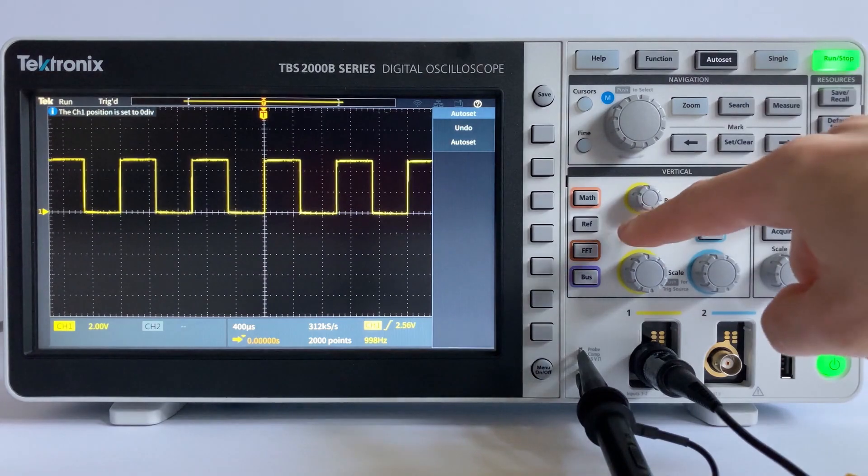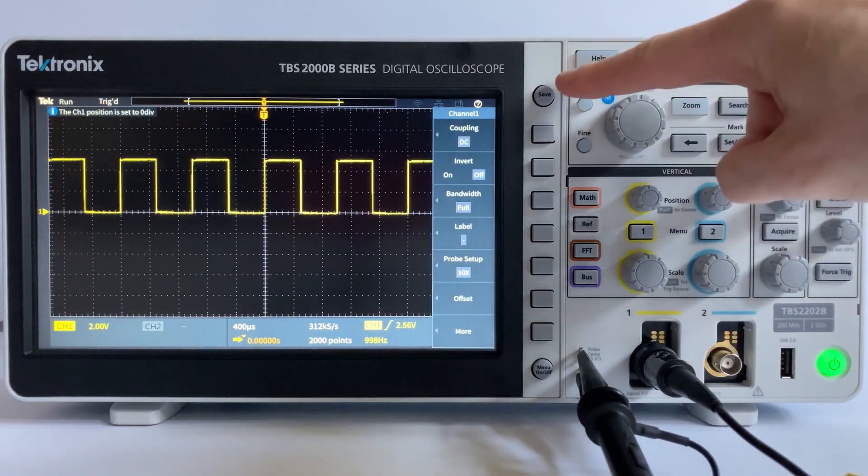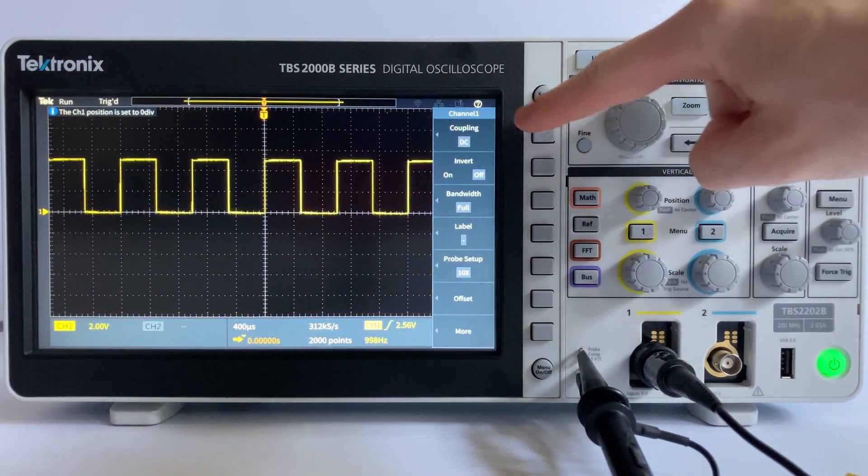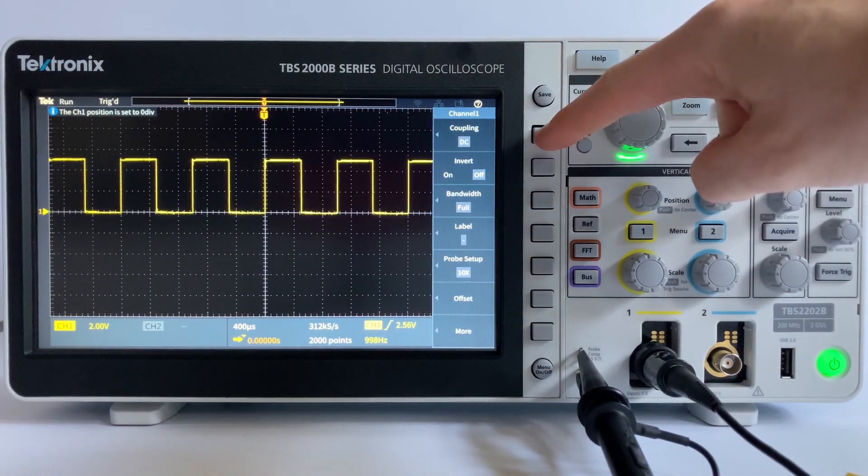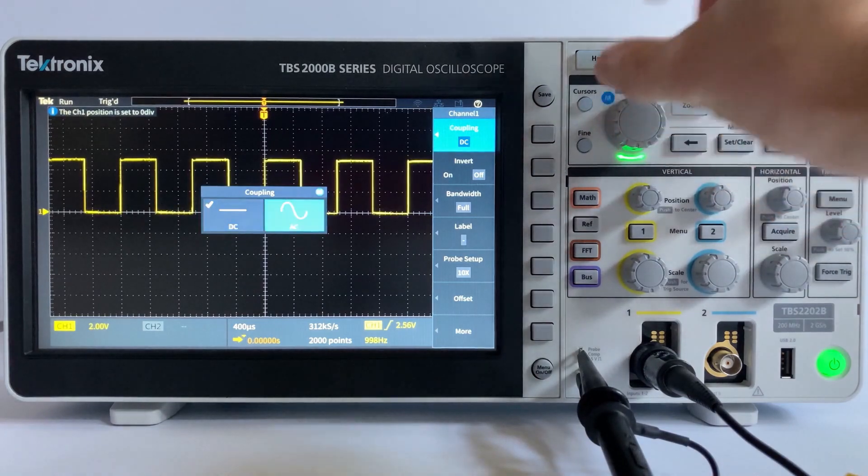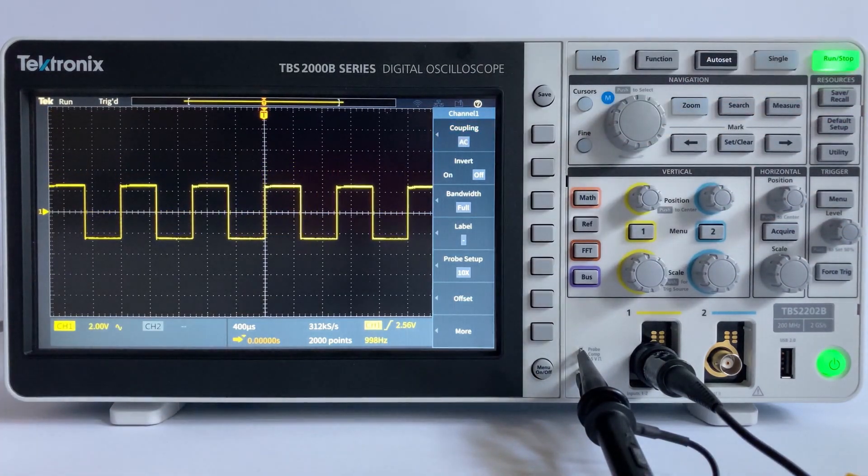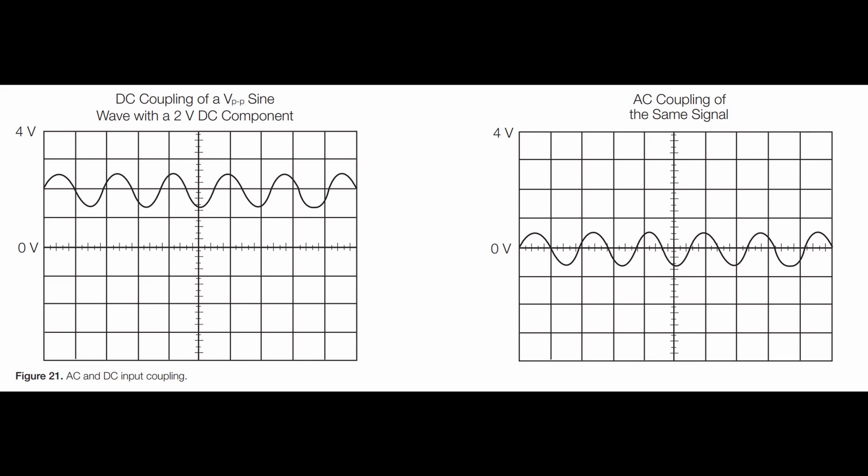Coupling. Coupling refers to the method used to connect an electrical signal from one circuit to another. Coupling can be set to either DC or AC. DC coupling shows all components of an input signal, while AC coupling blocks the DC component of a signal so that you only see the waveform centered around 0V.